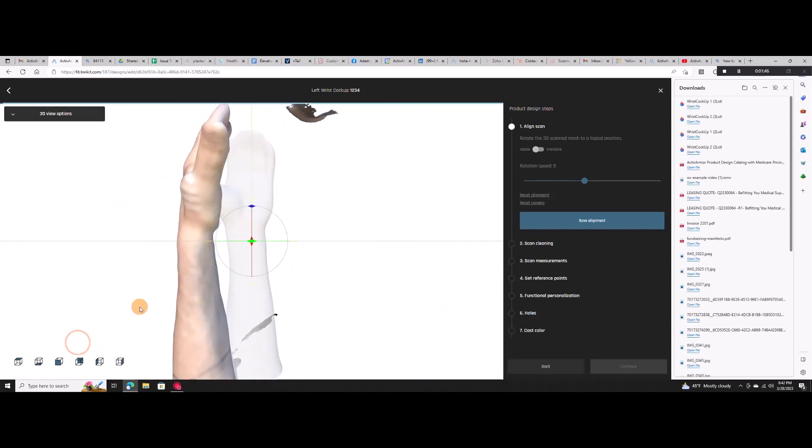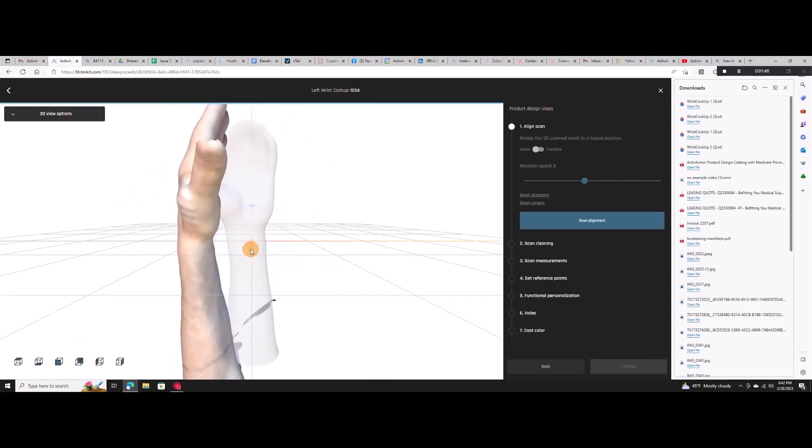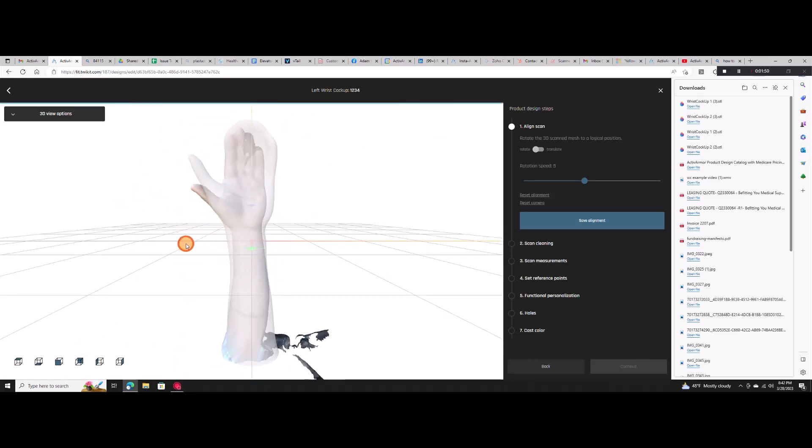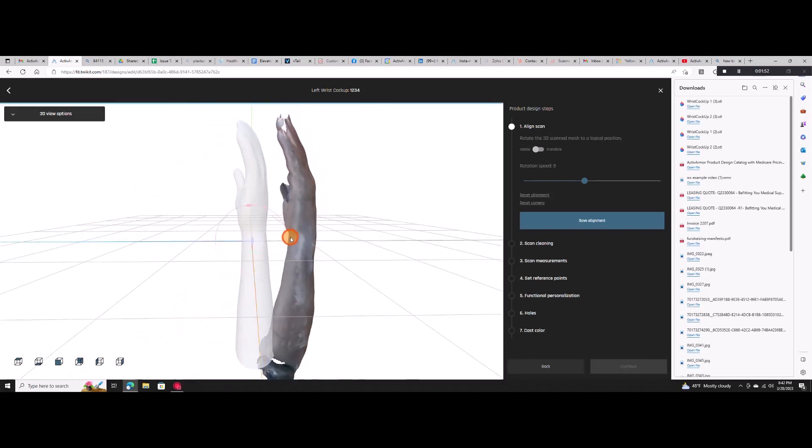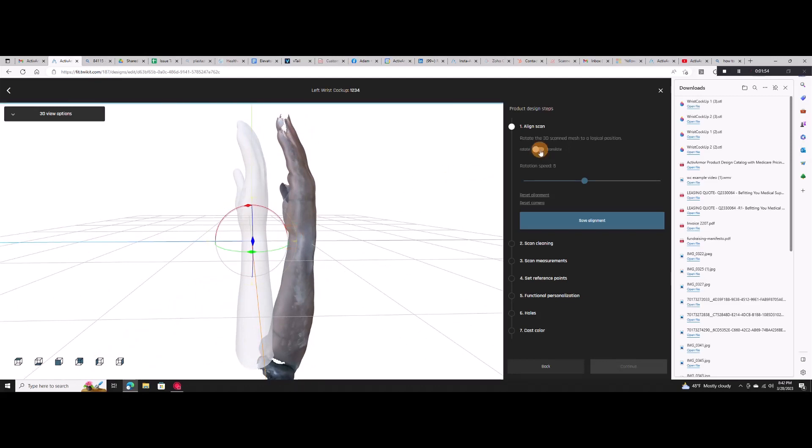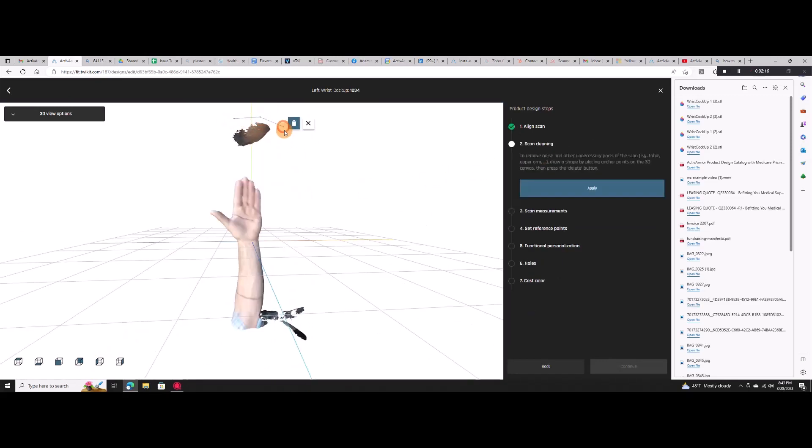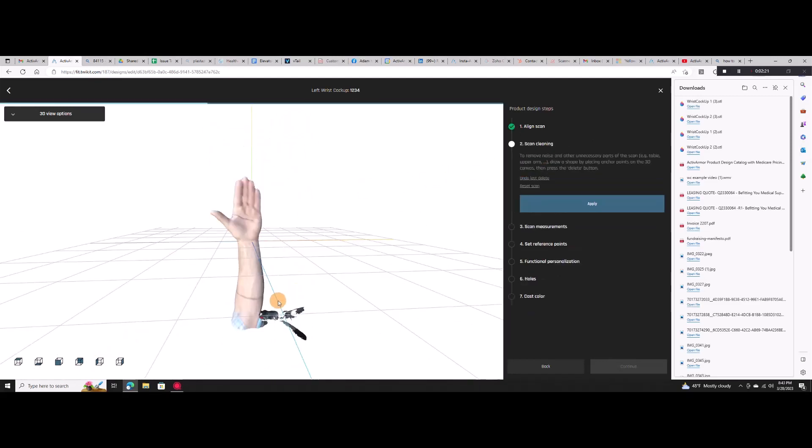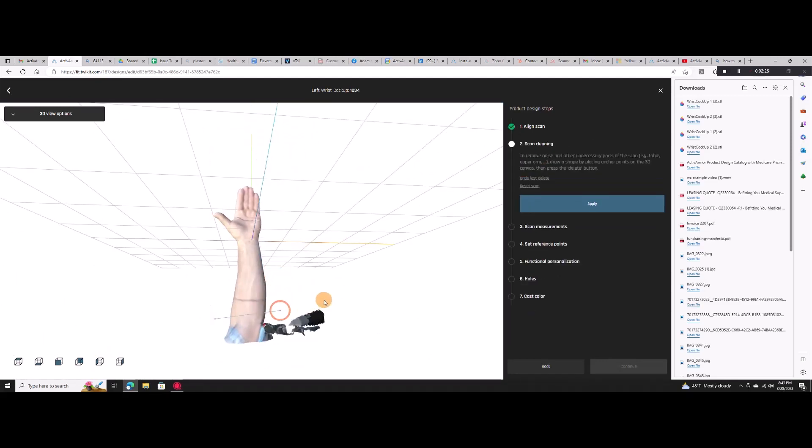Orient the scan with the guide limb. It's easy to rotate and translate the image. You can then remove any extra scan material or noise.